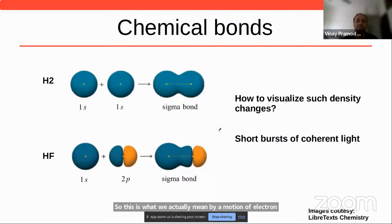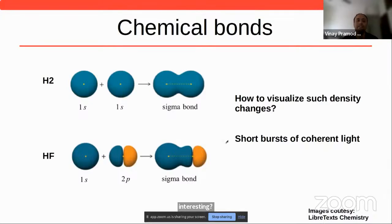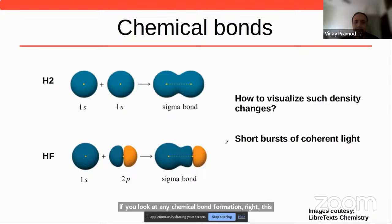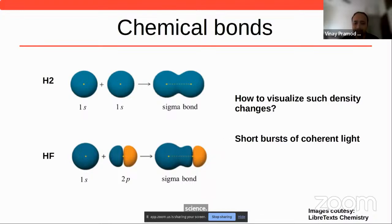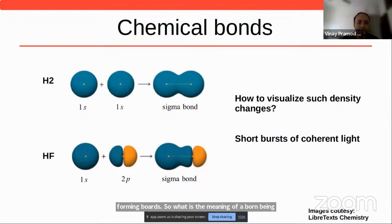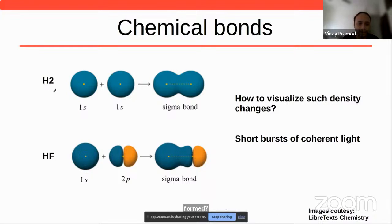Now, why is this interesting? If you look at any chemical bond formation — this is what governs all chemistry, biology, and material science — it's about individual atoms coming together and forming bonds. What is the meaning of a bond being formed? Take the H2 molecule, the simplest molecule. There are two electrons, one in each hydrogen atom, sitting in the 1s orbital, so their probability distributions are simply spherical.